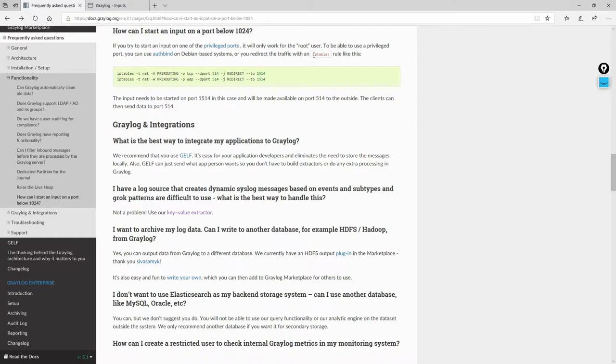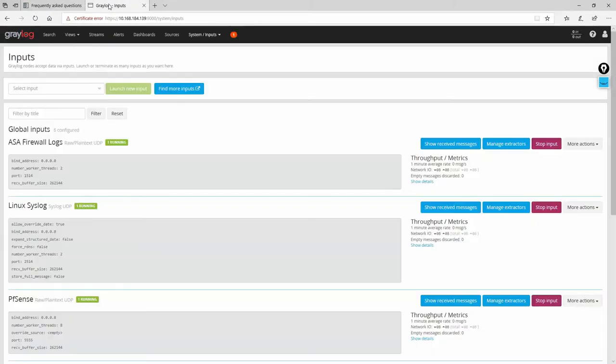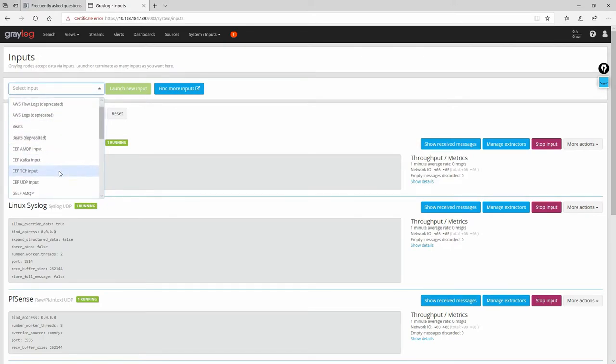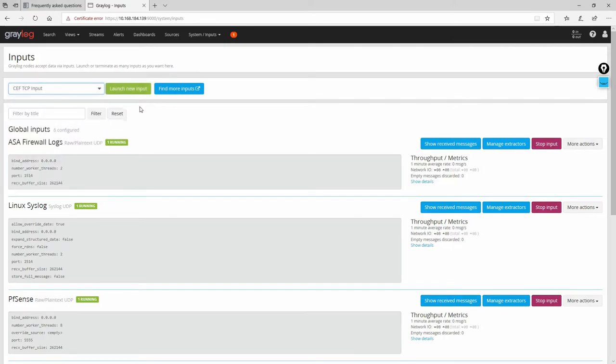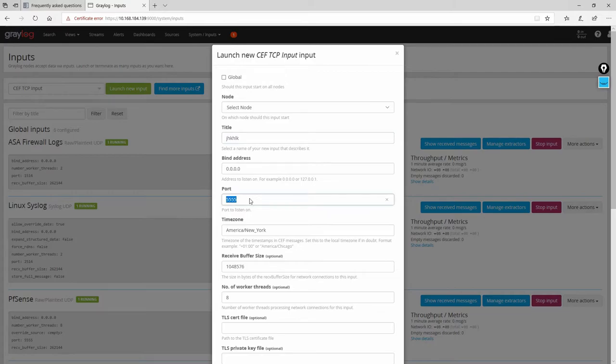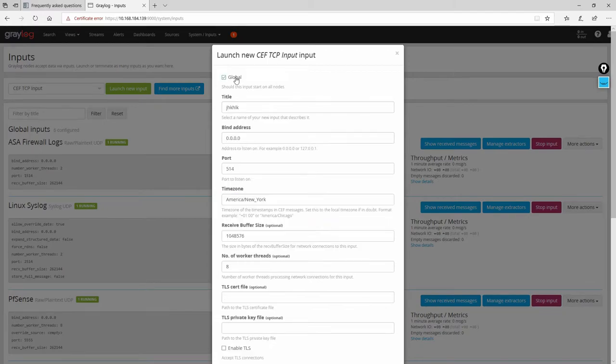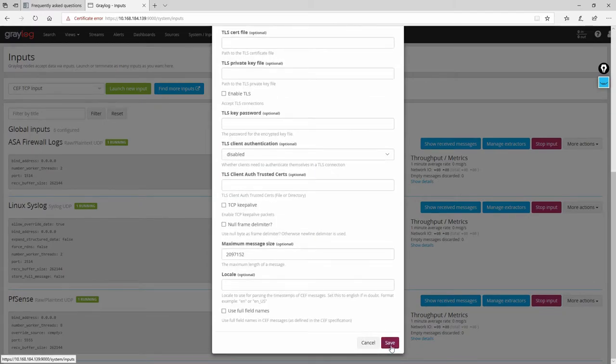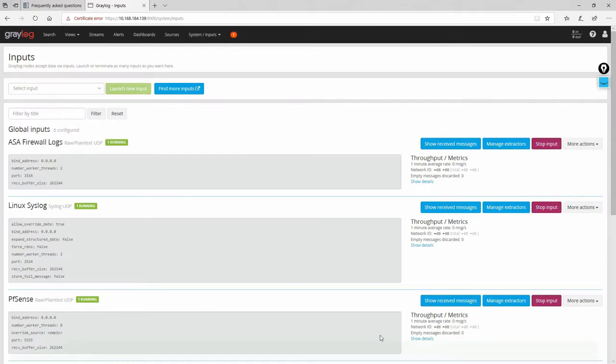To begin with, we will need to go to the Graylog inputs. For example, if I'm going to create a new input, I'm going to launch the input and I'm going to say something for the title and the port will be let's say 514. After that I can go and save it.